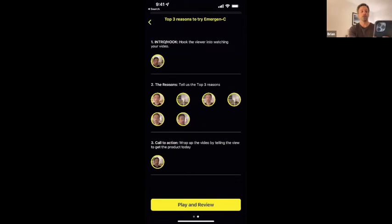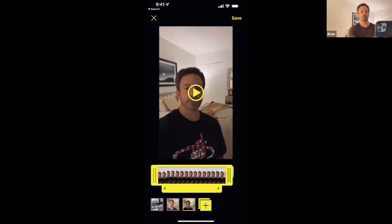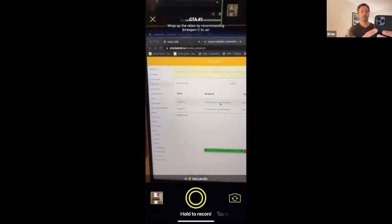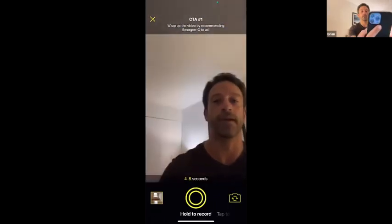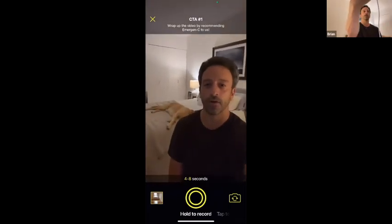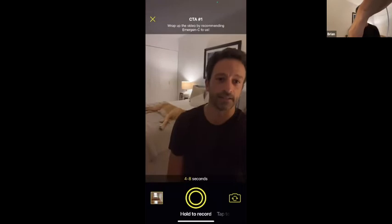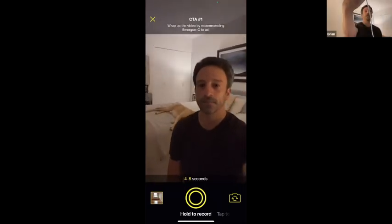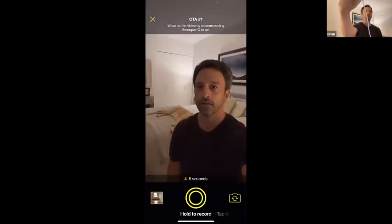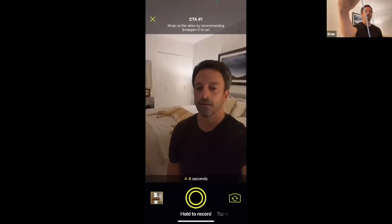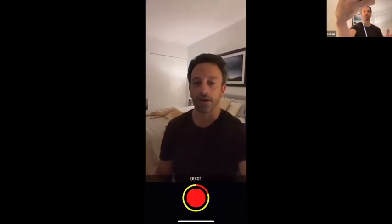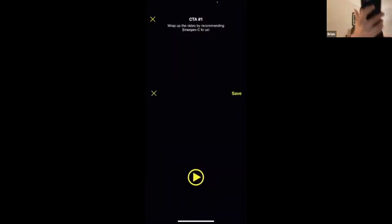I'll film one right now — we're going to do the last one. It's saying 'wrap up the video by recommending Emergen-C to us.' So you would hold up your phone and on the bottom it's timing how long your shot is — it says 48 seconds. And we're going to say: 'You should definitely check out Emergen-C — cold season's coming up, don't miss work because you didn't take your vitamins.' So you save that.